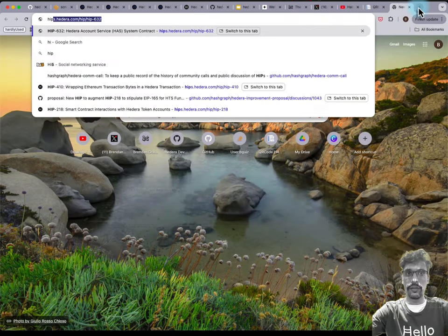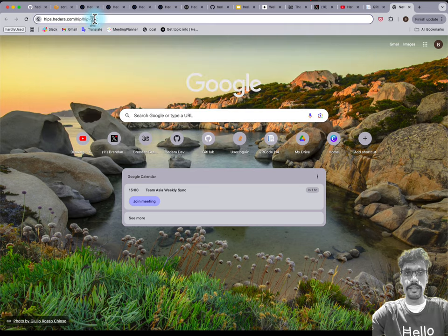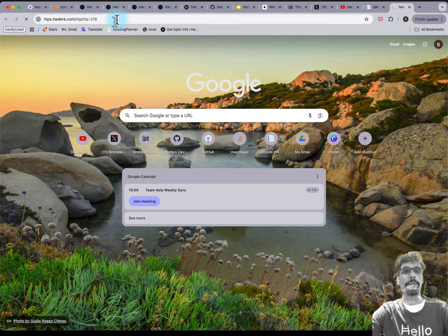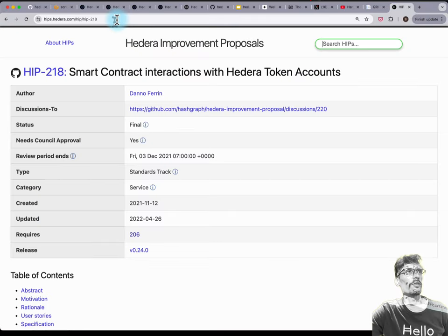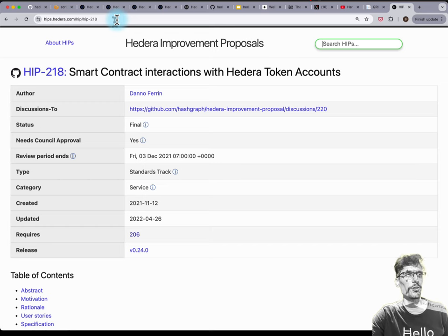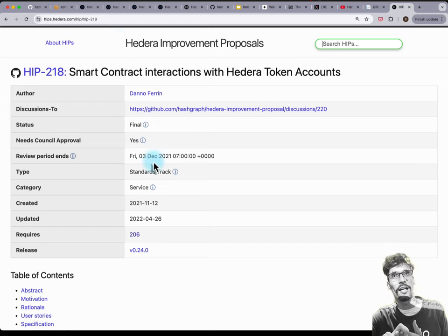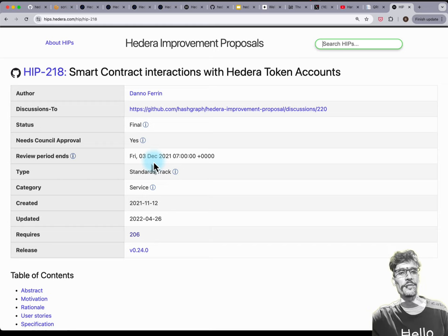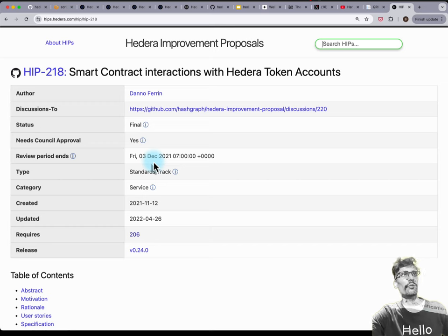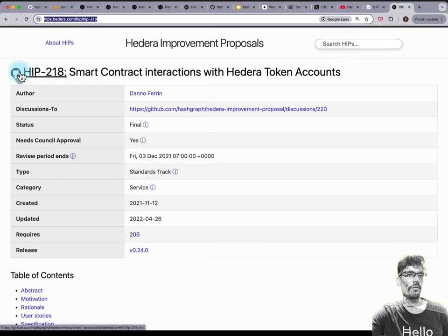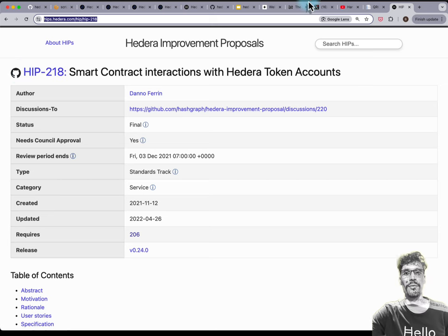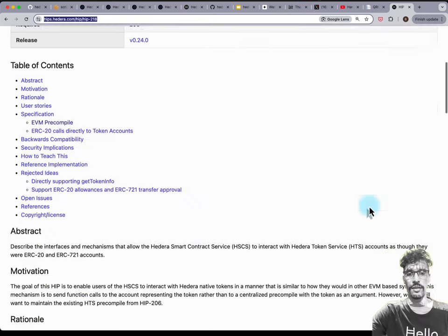If you'd like to read more about how this works, go to hips.hedera.com — I believe it is number 218. There's a proxy redirect facade design pattern that enables you to use an ERC20 ABI to talk to an HTS token. Search for HIP-218 and that will give you all the full details on how this actually works.